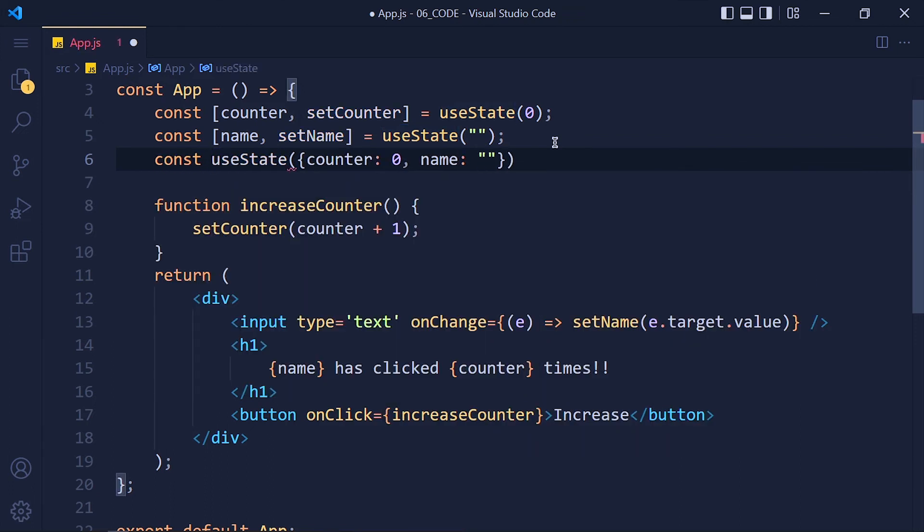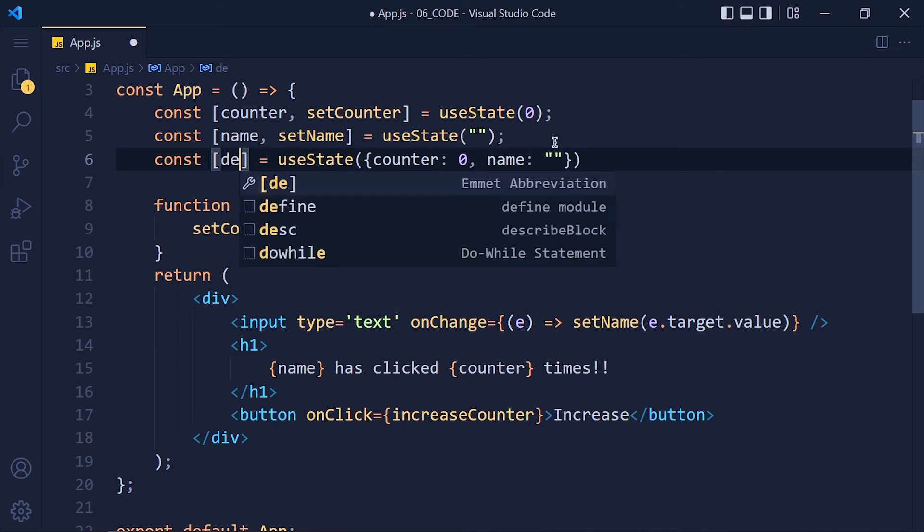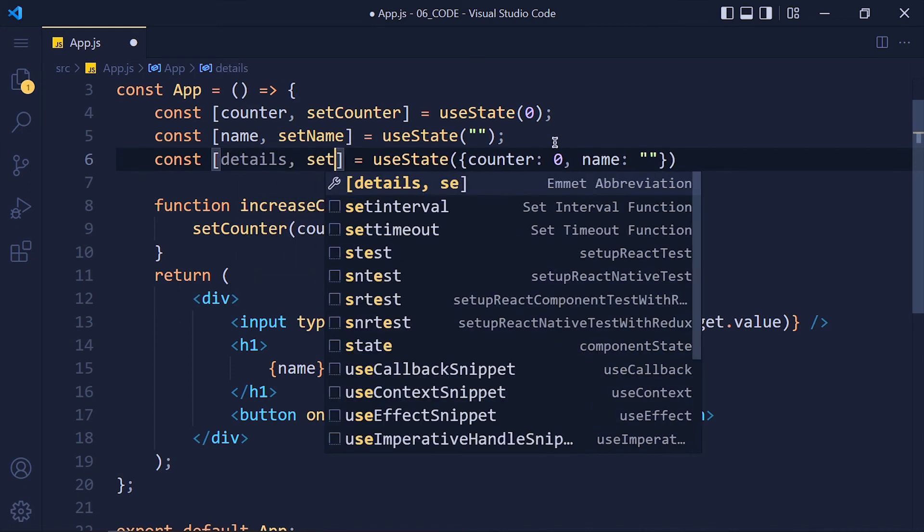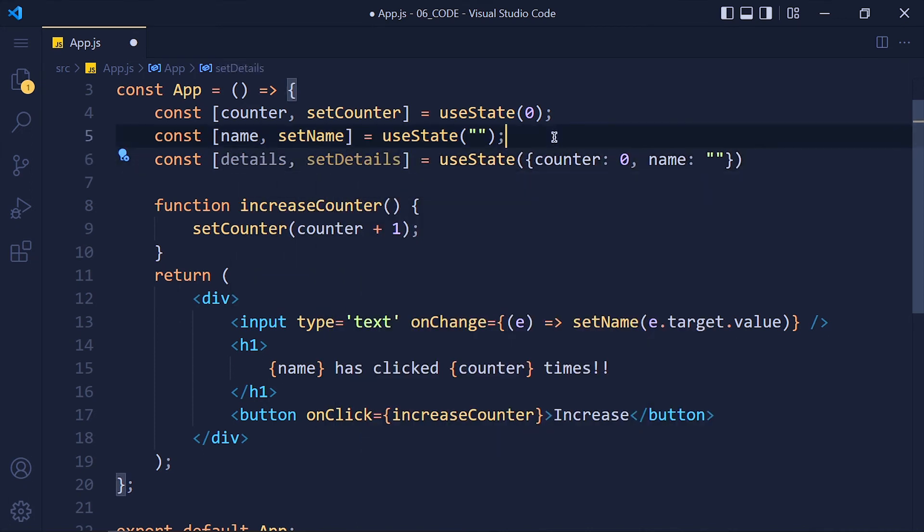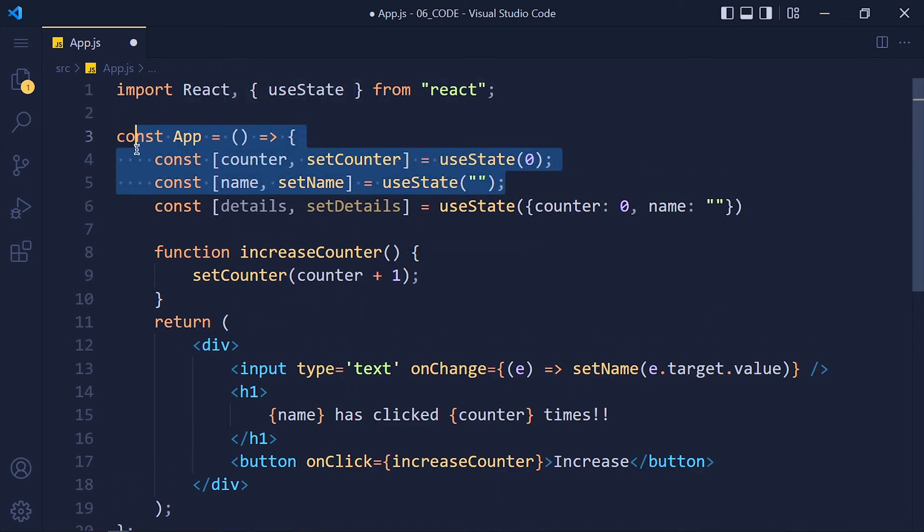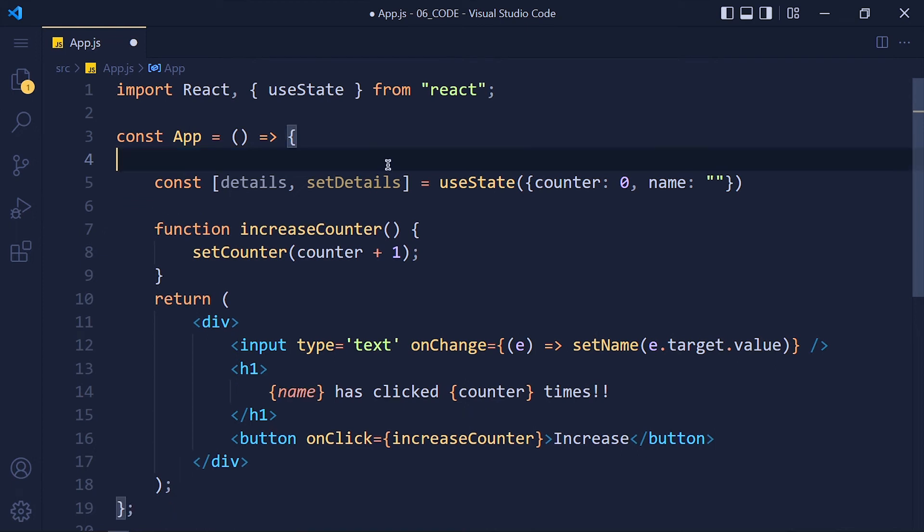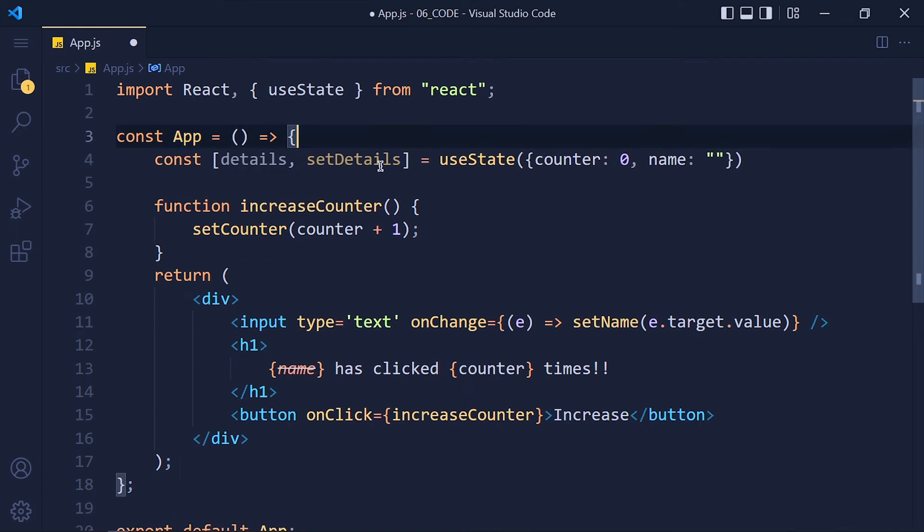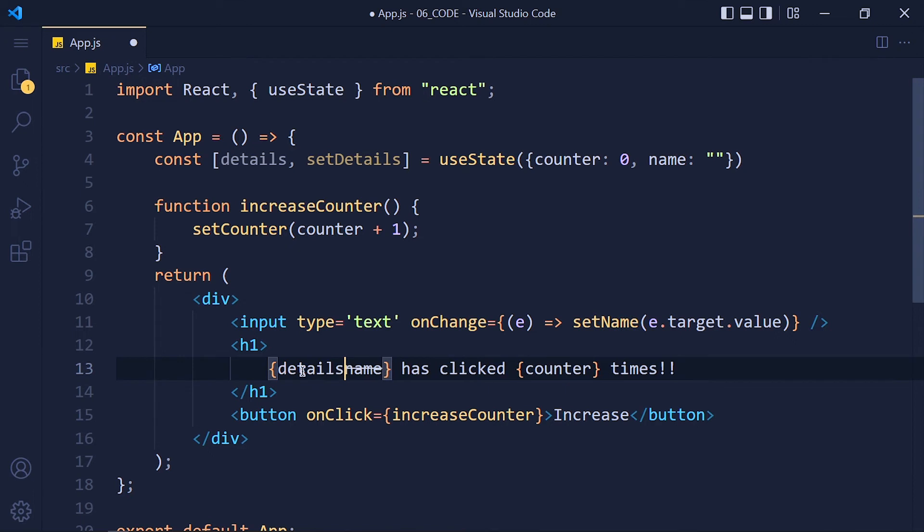Now define its name by using array destructuring. Details and setDetails. Now delete these two lines. We don't need them. So instead of writing name, write details.name and details.counter.